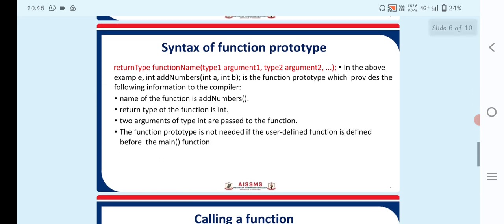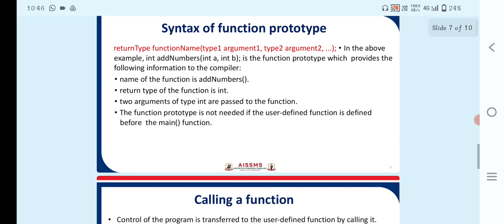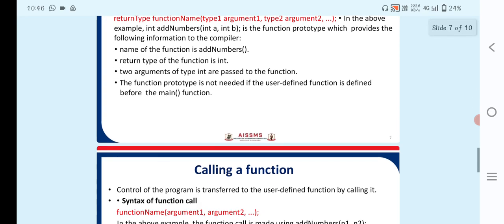The syntax of a function prototype is: return_type function_name(type1 argument1, type2 argument2, ...). In the above example, int addNumbers(int a, int b) is the function prototype, which provides the compiler with the following information: the name of the function is addNumbers, the return type is int, and two arguments of type int are passed to the function. The function prototype is not needed if the user-defined function is defined before the main function.